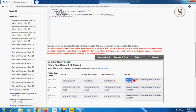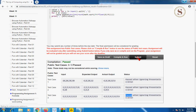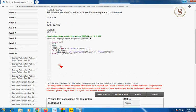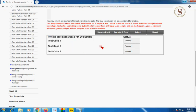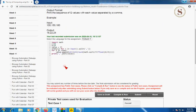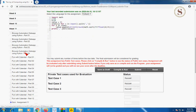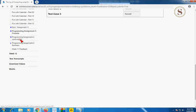I'm going to check the private test cases by clicking the submit button. In the private test cases, there are three test cases and all show the status that they are passed. I hope you noted down the program. Now I'm moving on to the second programming assignment, named 'Sorting'.